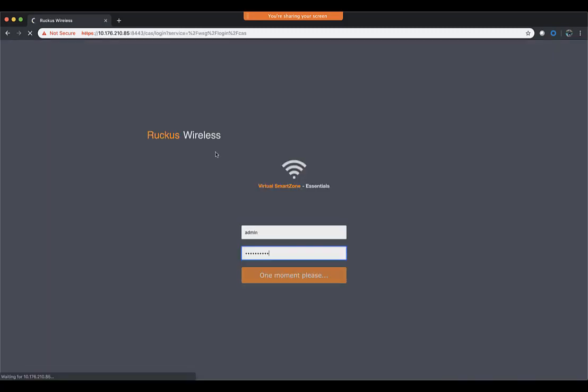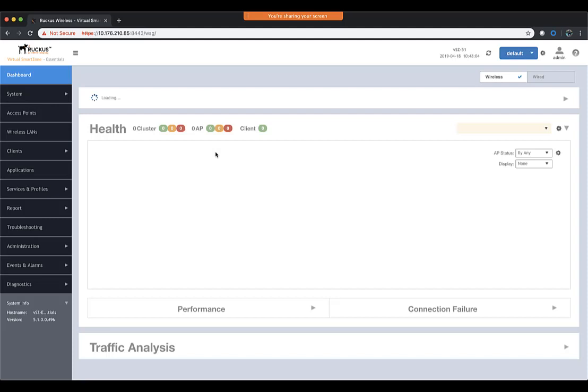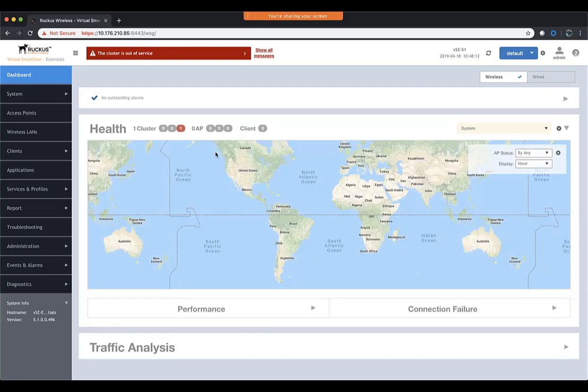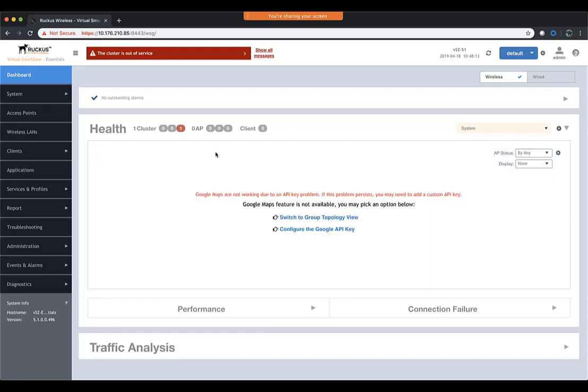Now, one thing I want you to know when you're logged into the GUI is that it's going to show you that the cluster is offline. It might show you that all the services aren't up yet. This is completely normal. It happens on almost every single virtual SmartZone installation.